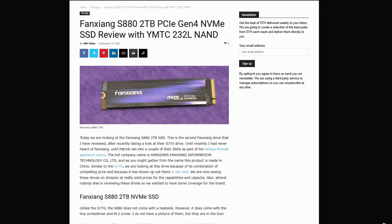I just spent a weekend thrashing the Fanxiang S880 2TB NVMe SSD, and I've got to be honest, I have feelings about this drive. It's not some scammy flash-in-the-pan budget SSD.